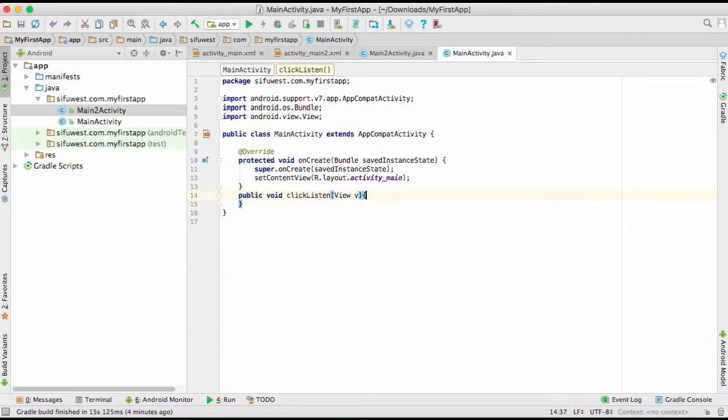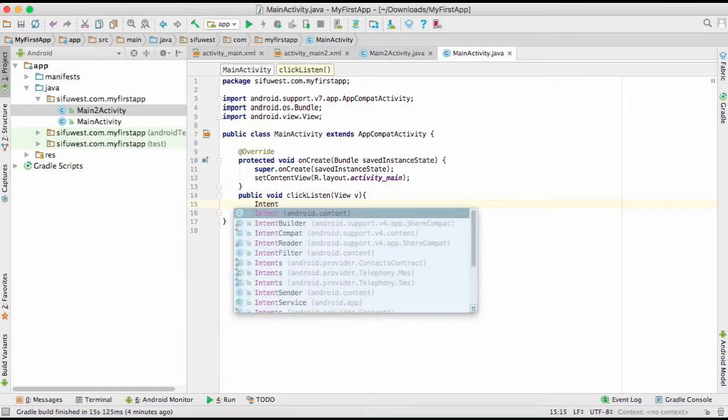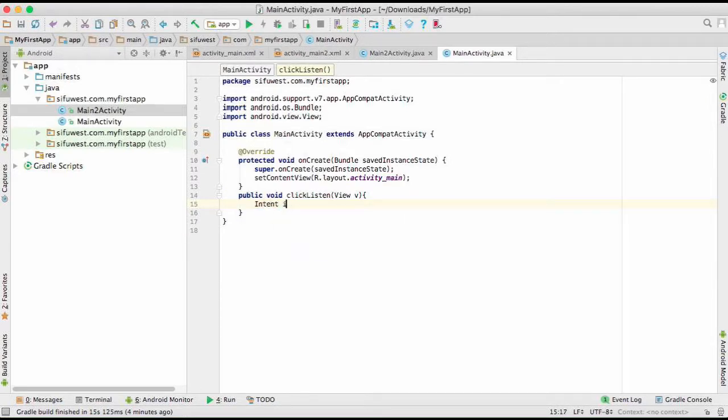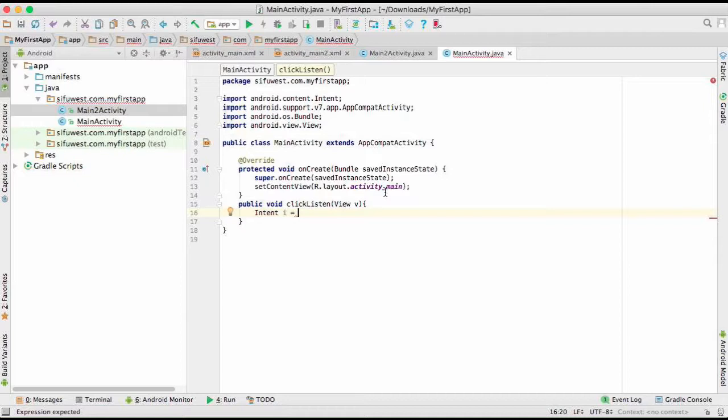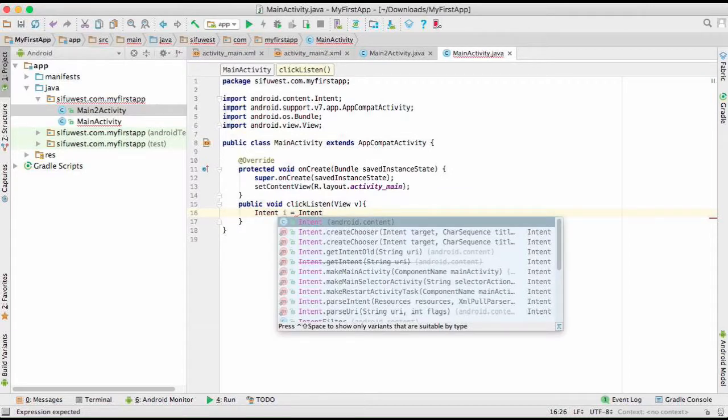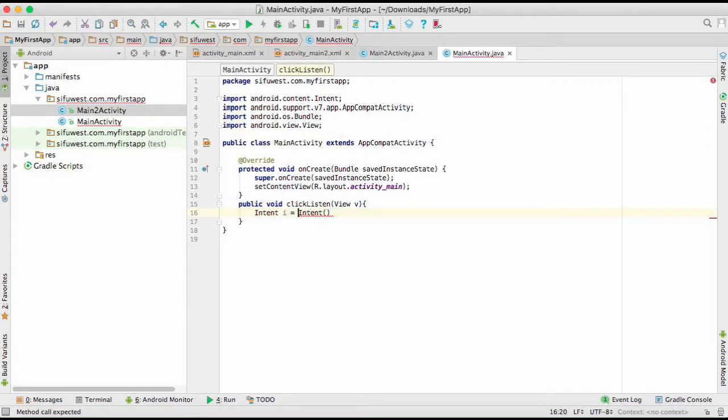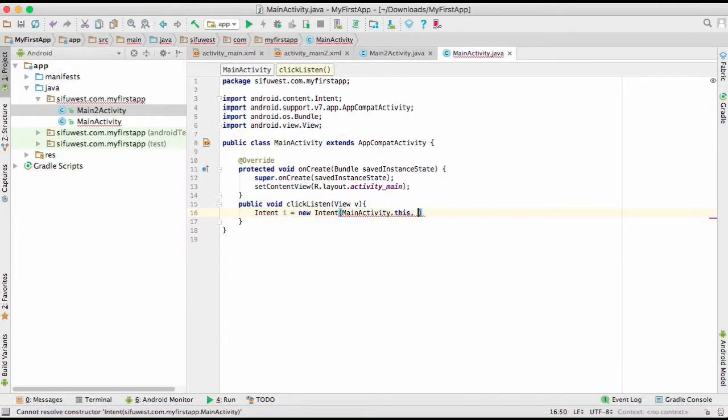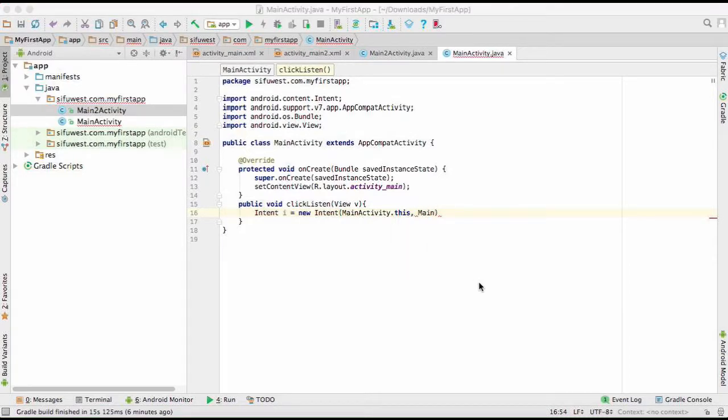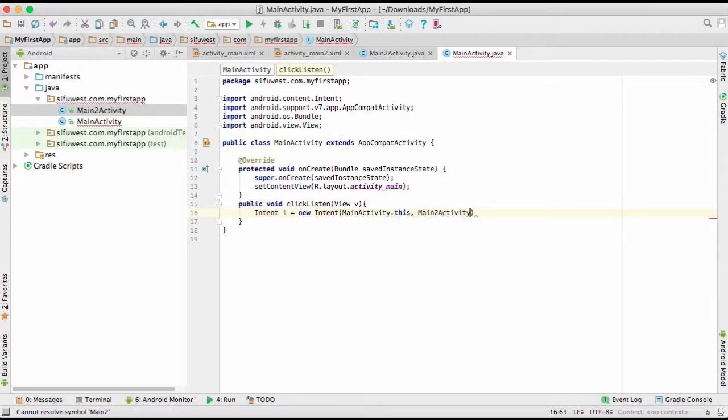Our onClick is going to listen to the button, so we're going to build an intent. An intent is an object that provides runtime binding between separate components. In this case here, the separate components are two activities: the main activity and main 2 activity. So we're going to bind these two. You have to start with new Intent here, and put main activity, so it's this, and it's going to turn to main 2 activity. This is a class.